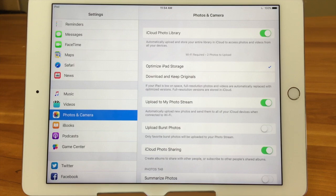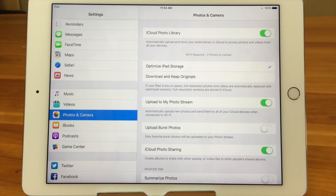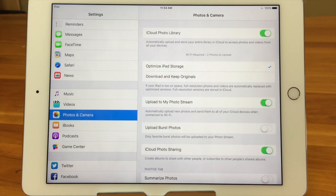Before iCloud Photo Library, any changes you made on one device weren't reflected on others. So if you spent a lot of time editing pictures on your iPad, they were only edited on your iPad — not your phone, not your computer. So this is a great feature. If you don't have it on, turn it on. It will take room in the cloud — you might have to buy a little more storage, but it's so cheap. 50 gigs is like a dollar a month. It's really nothing.